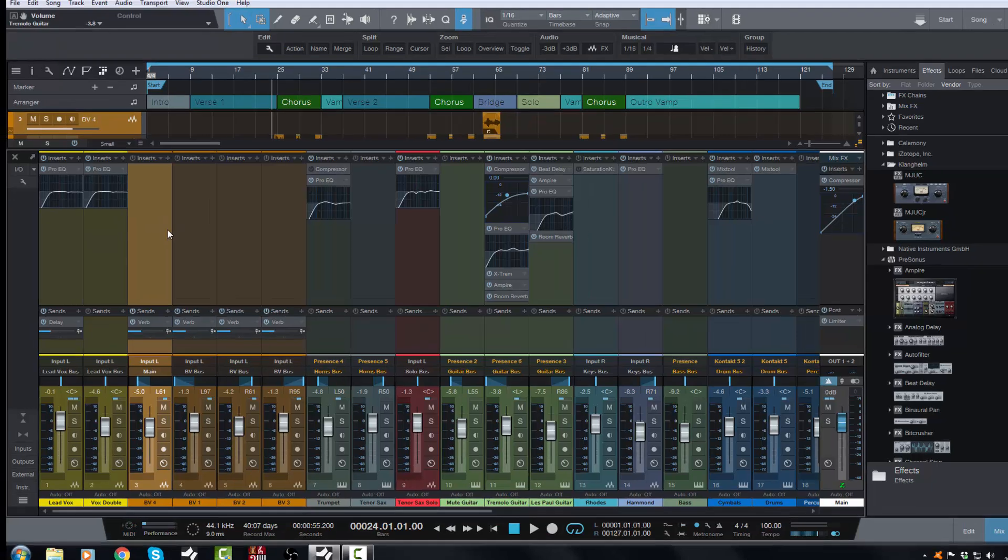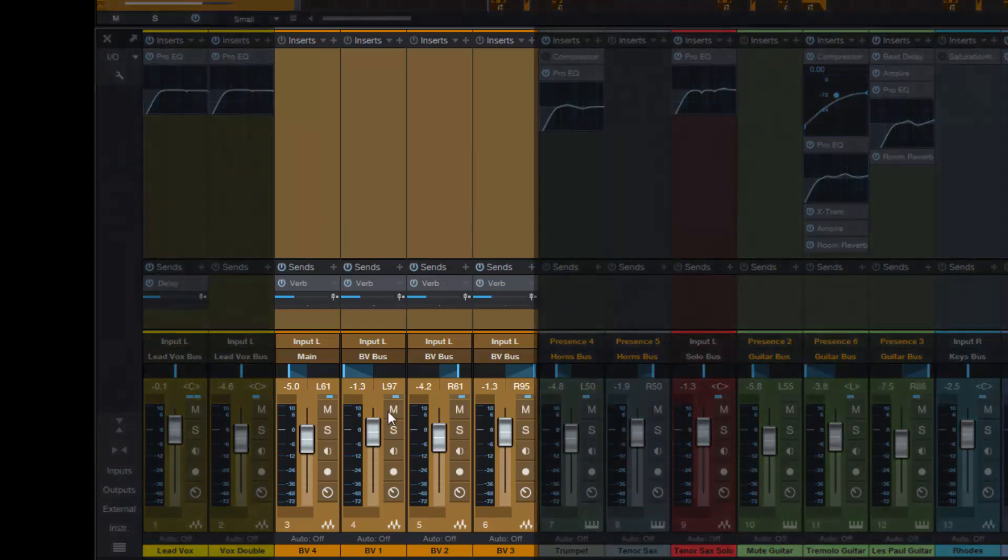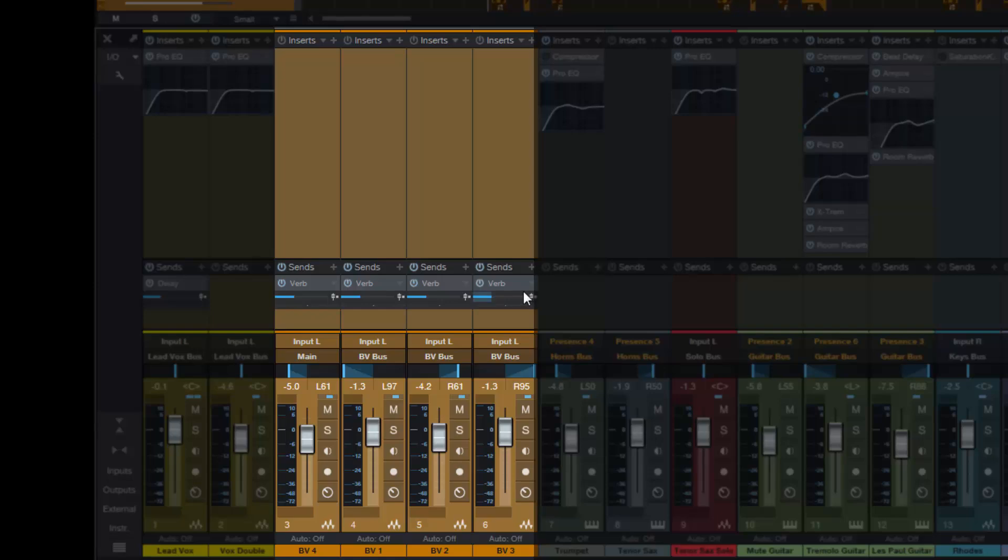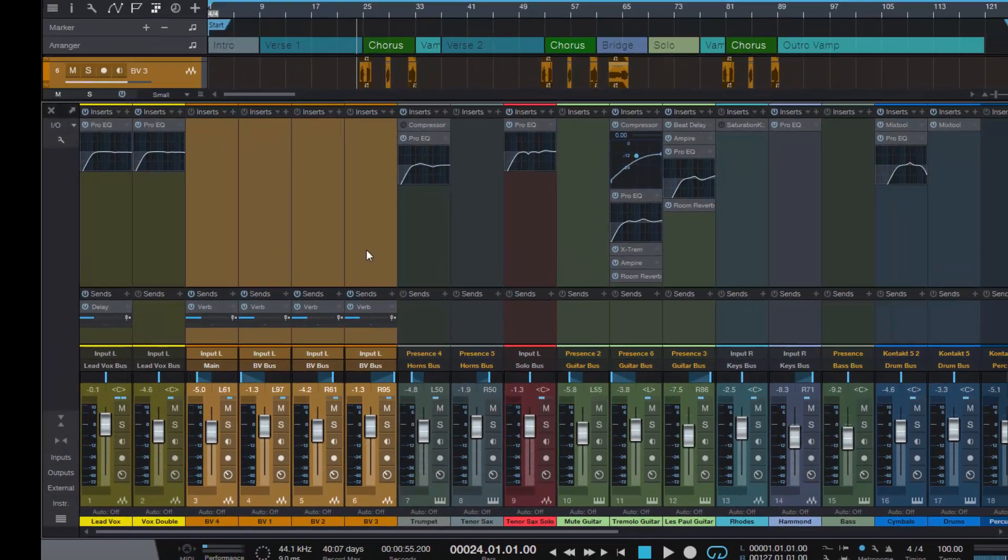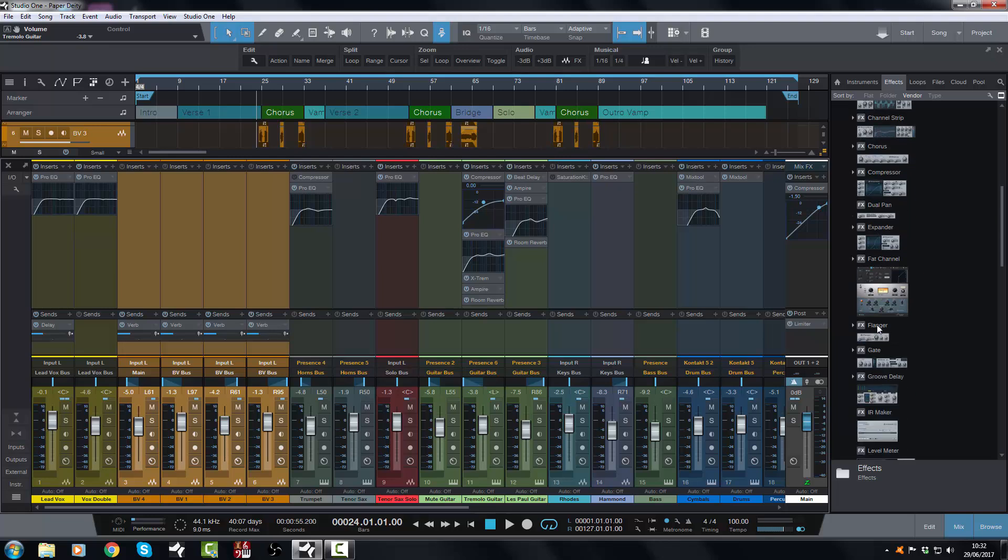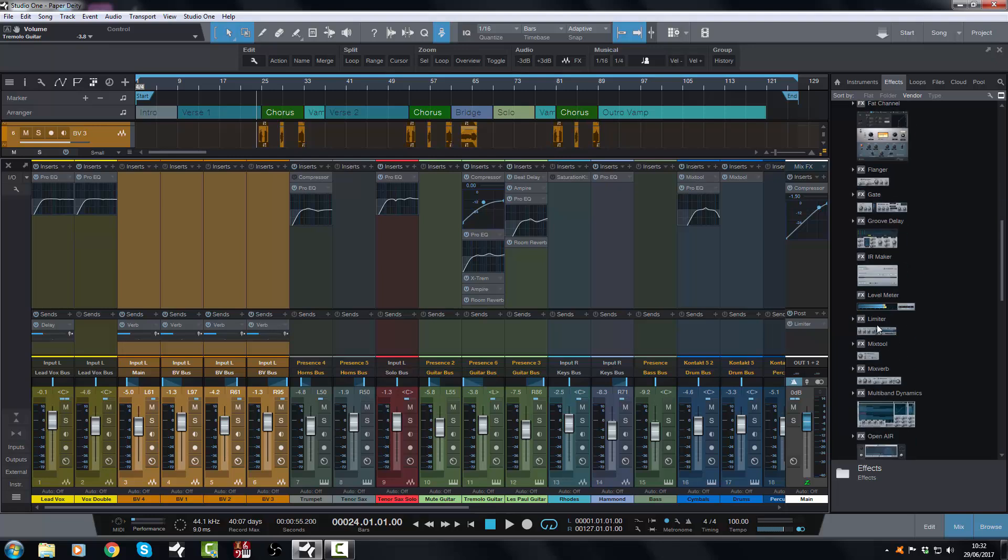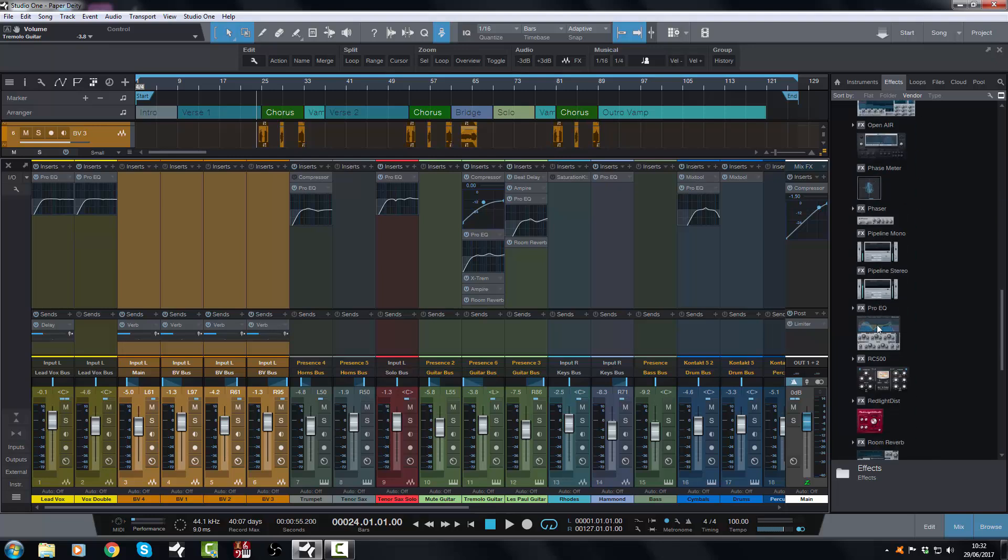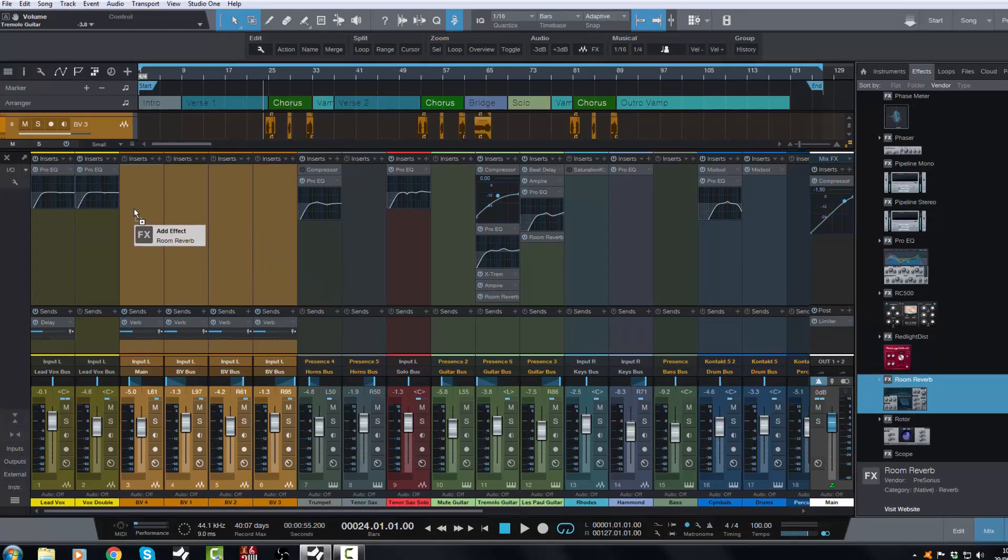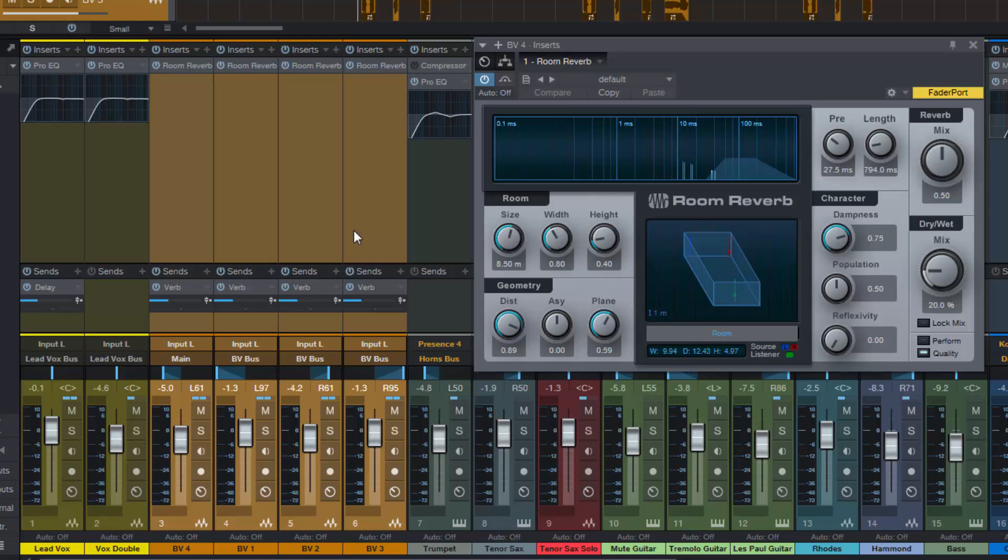So they would have, say, these four backing vocal tracks here. Now I already have them set up to a bus, to a reverb bus, but let's just say I didn't have that and I wanted to put reverb on all of those tracks. This is one way to do it, and this is what happens most often that I see quite a lot.